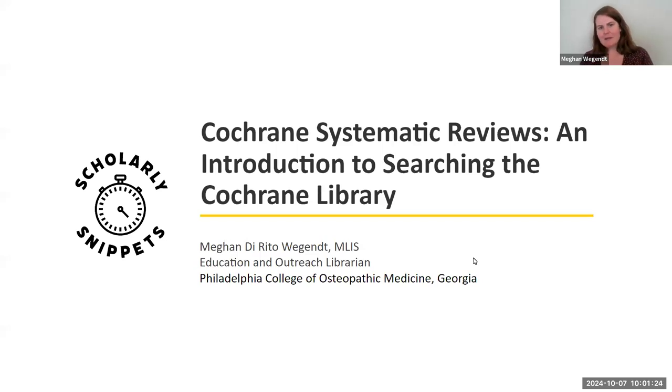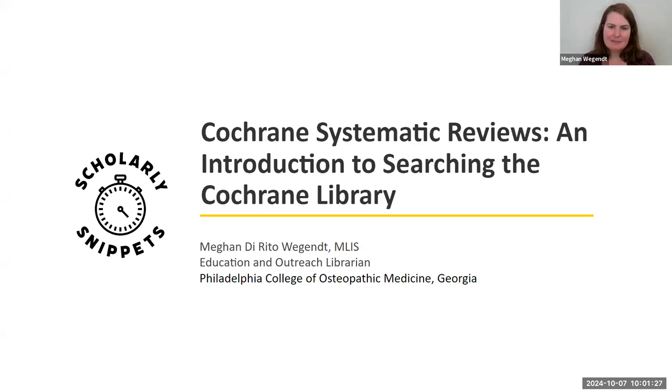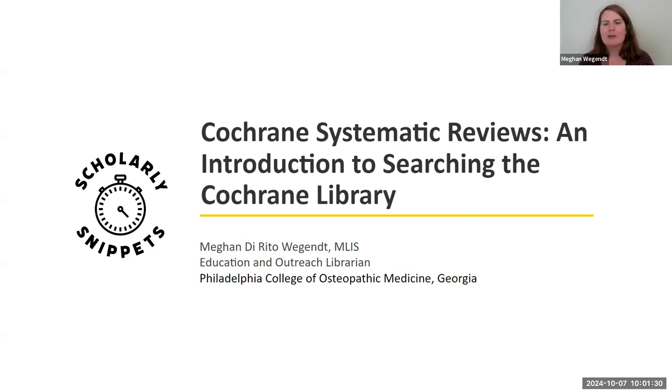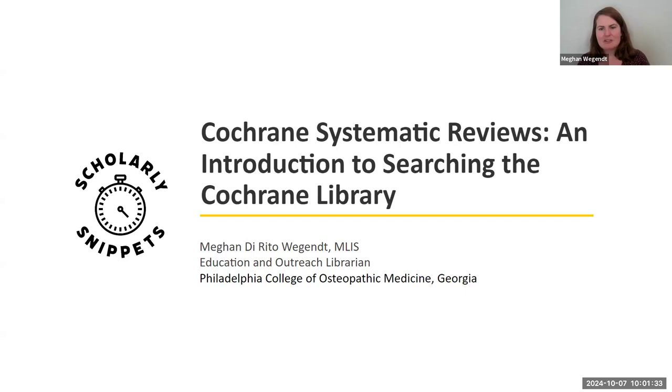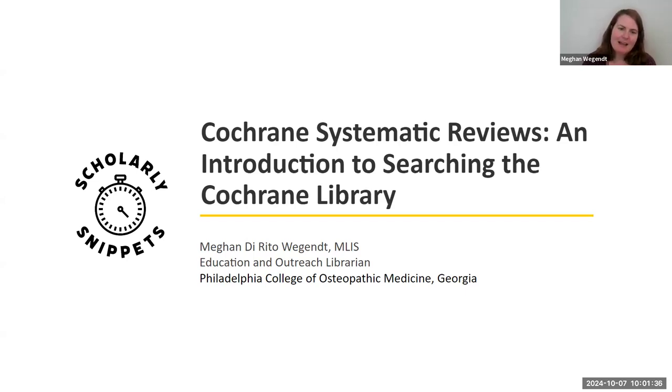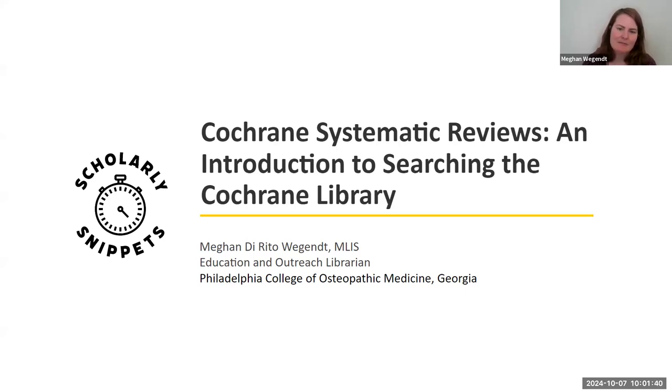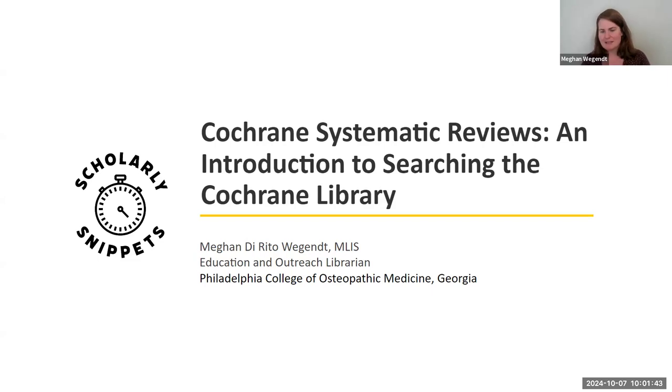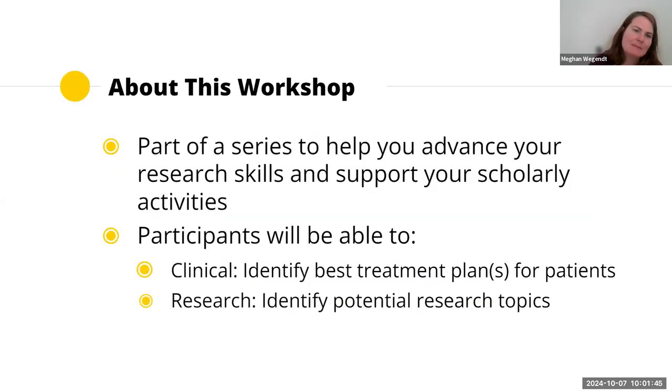Let's get started with this Scholarly Snippets. This is a Scholarly Snippet about Cochrane Systematic Reviews, an introduction to searching the Cochrane Library. I am Megan Drito-Wagand, the Education Outreach Librarian from Philadelphia College of Osteopathic Medicine in the Georgia campus.